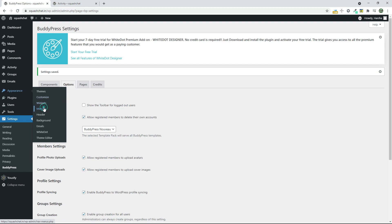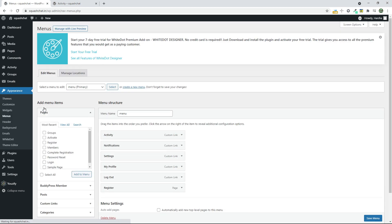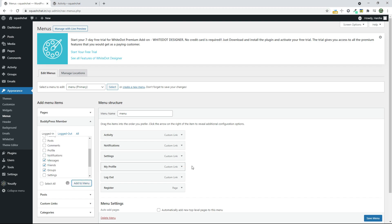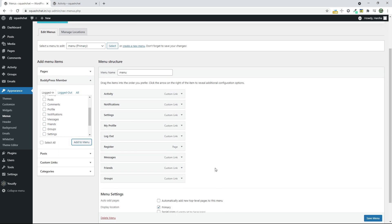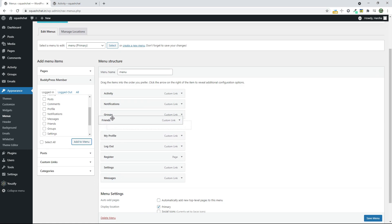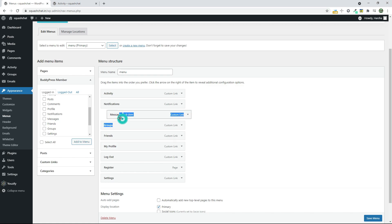Now go to Menus again and you can see some pages like Groups and Friends and Messages. You can add this too. And click on Save Menu.